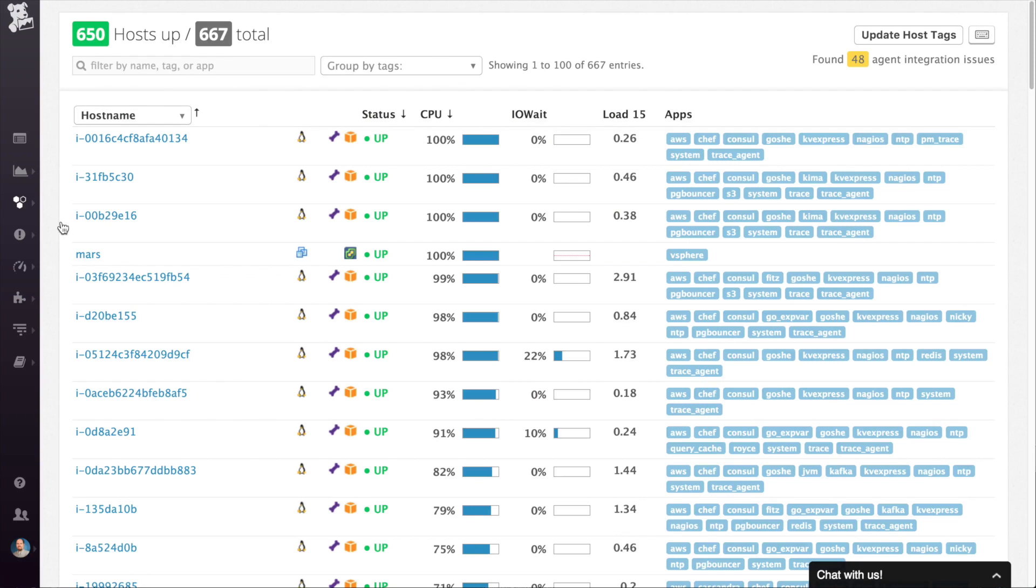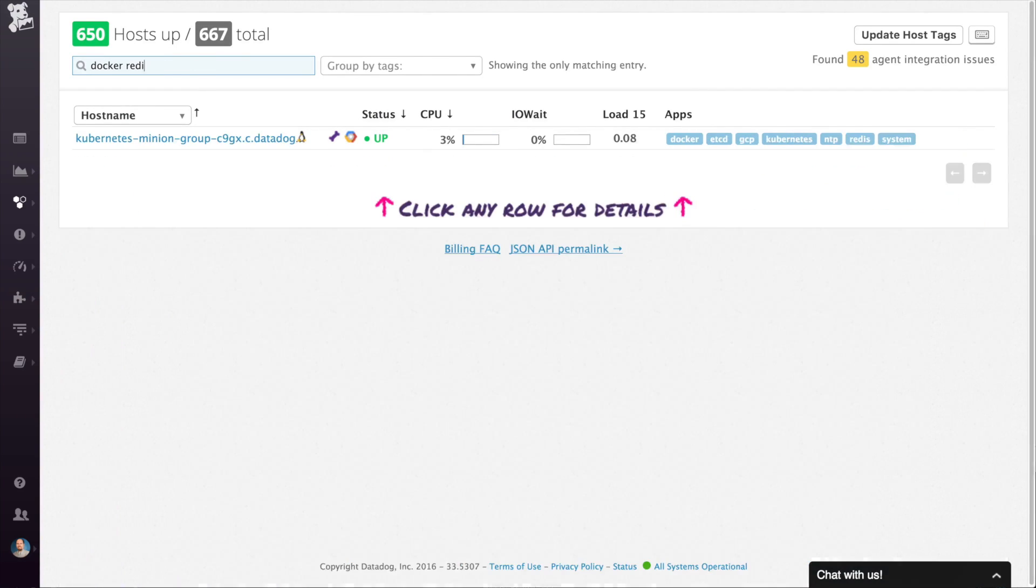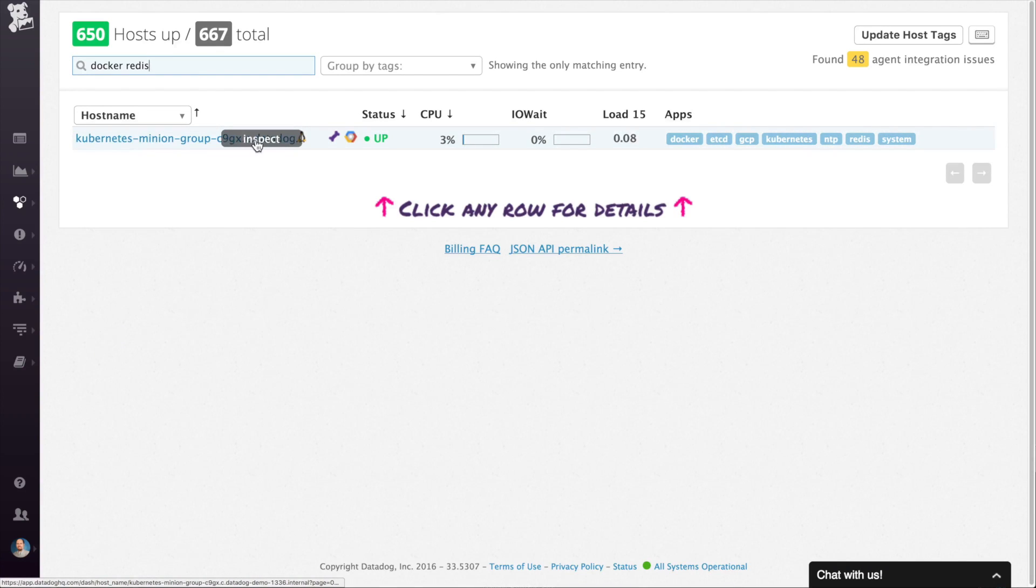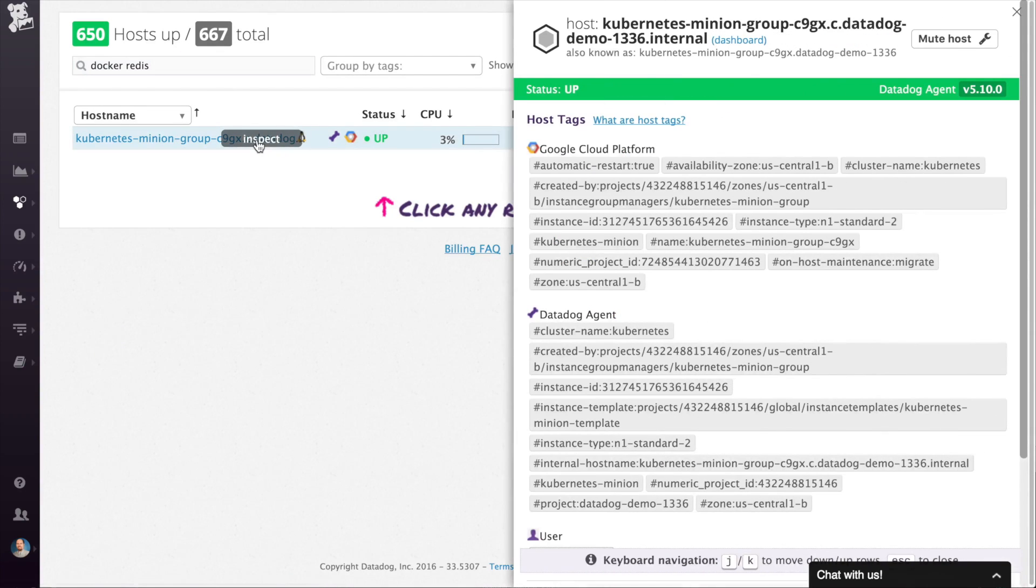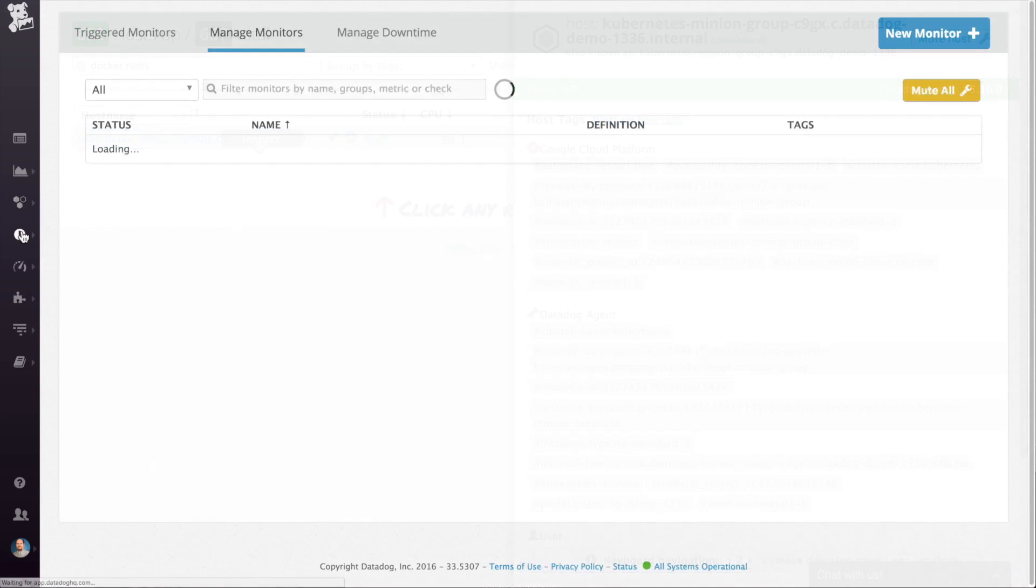If you want to get the details of a specific host, then the infrastructure list may be a quicker path. Filter down the host by name, integration, or any other tag and then click on the inspect link to get more detail.